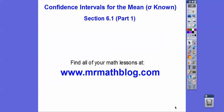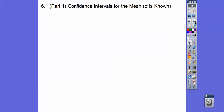Hey folks, this lesson is the first lesson of 6-1 in our statistics book — confidence intervals for the mean. It's really important when the standard deviation is known. Most of the time it's not known because it's a population standard deviation, but in this lesson and this whole chapter, it is.